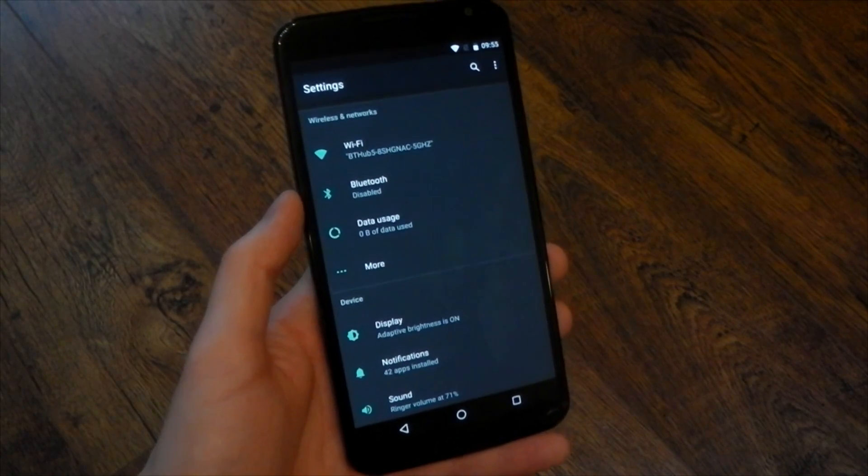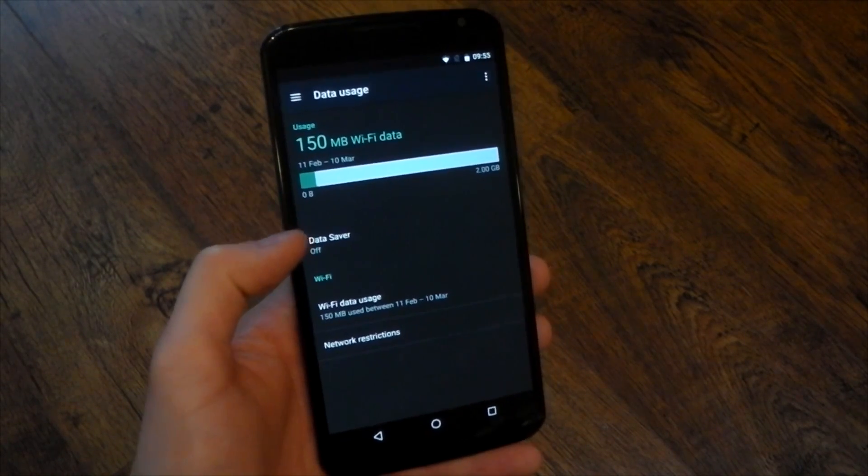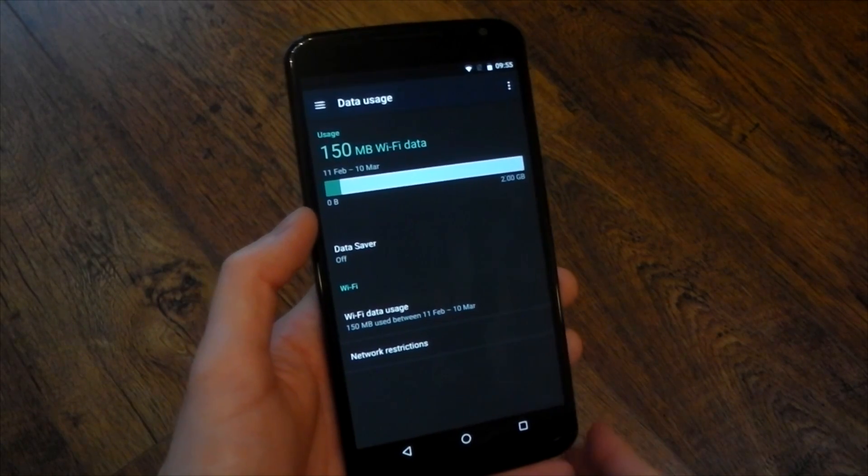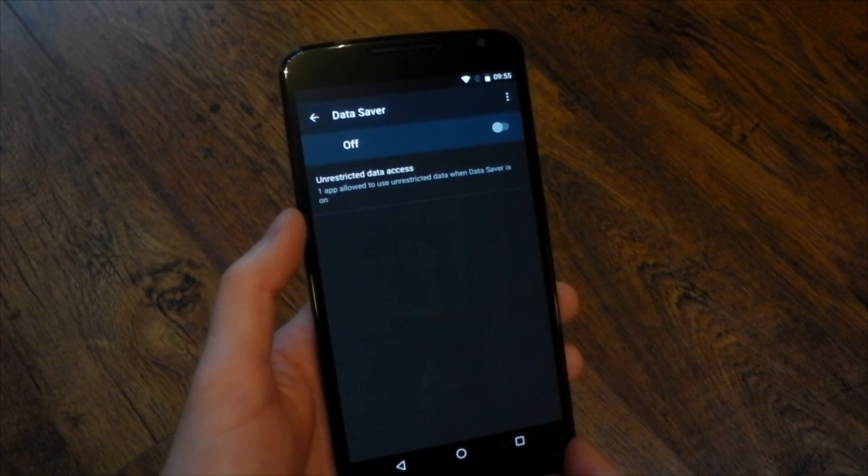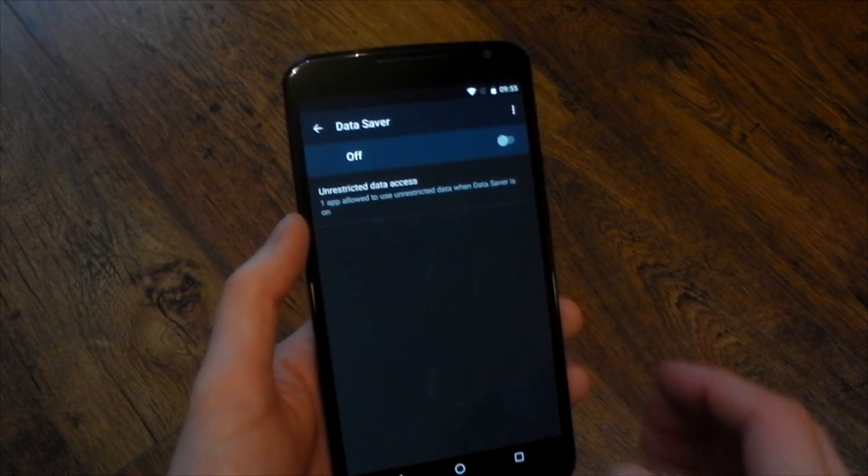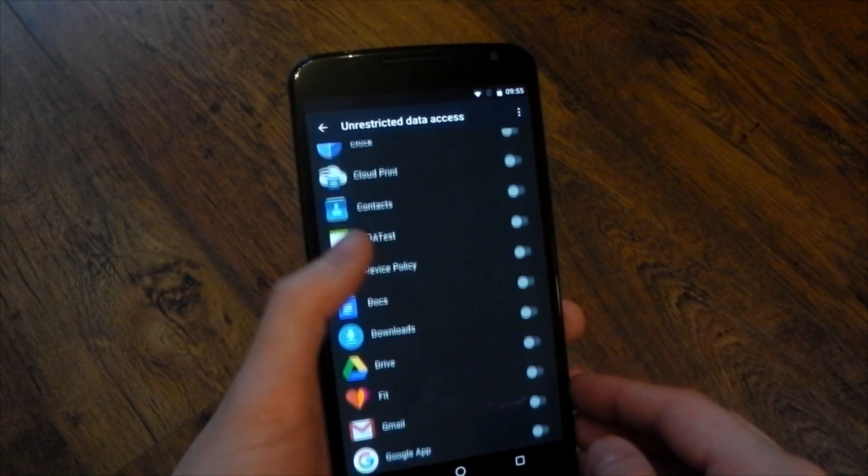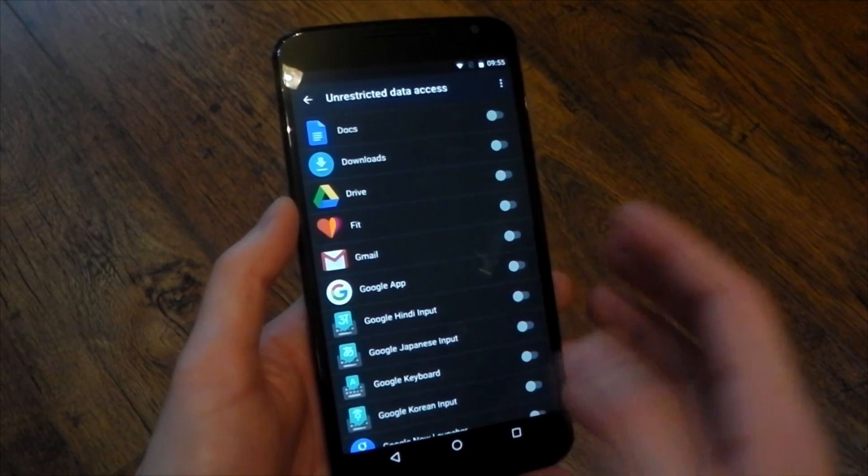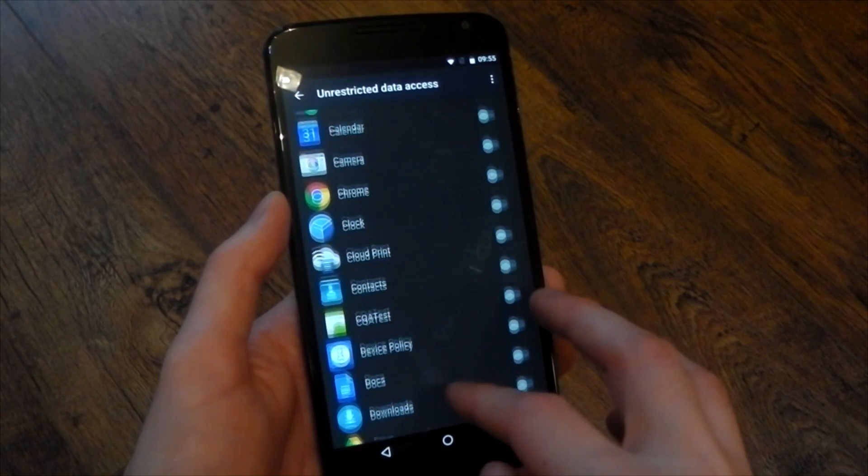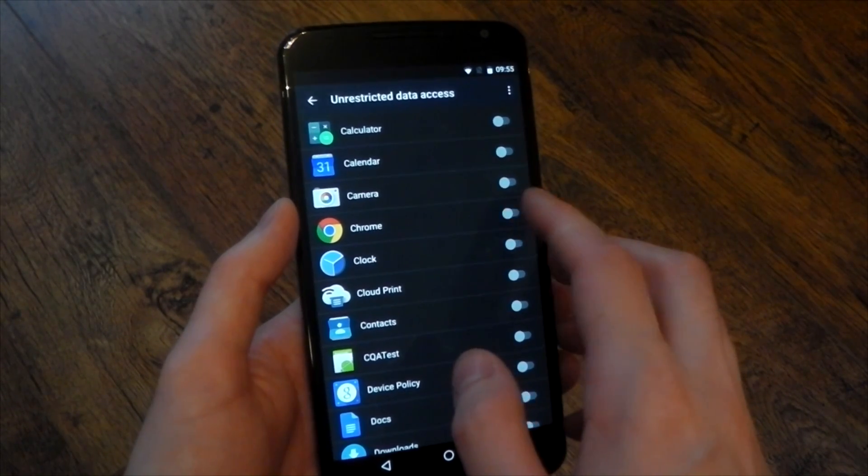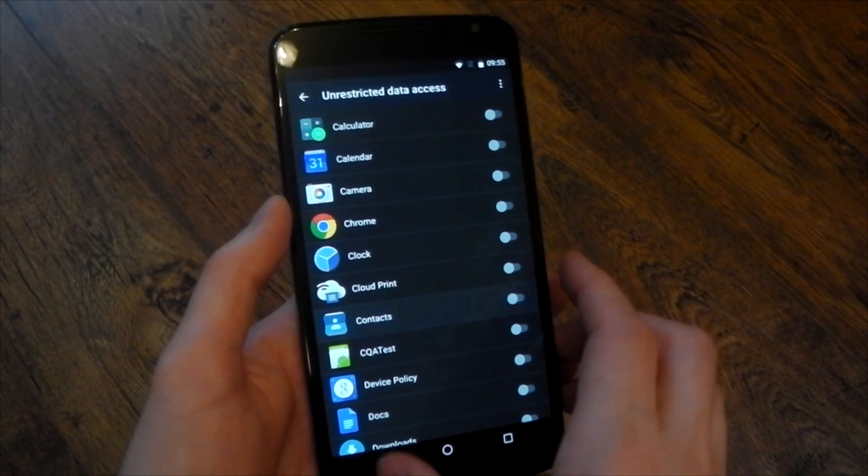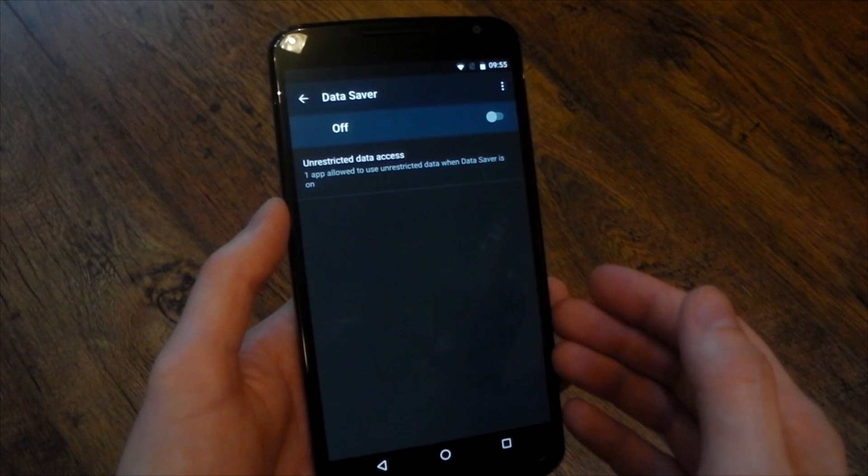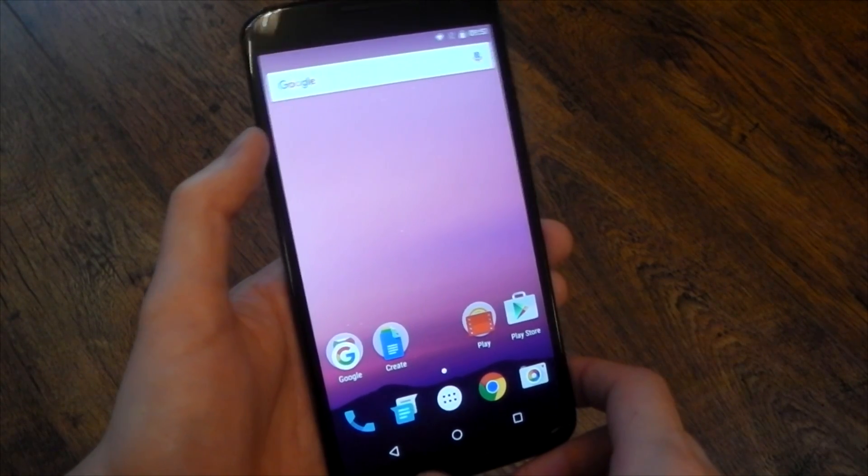We also see a new feature here called data saver. If you go into data usage you'll see it right there. It's off by default but basically this gives you the ability to limit the amount of data applications can use. So you can see right now I don't have it on. I don't really care because I have unlimited data but if you've got a data cap and you know an app uses a lot of data you can actually turn this on and then when you're roaming around and you're on your 3G or your LTE that application isn't going to be able to use as much data as it normally would. So this is going to save you data. It probably is going to save you battery life as well and you can just toggle the applications you want to use here and we'll have to see how well this works in the real world of course but it looks like it's going to be a good option. I know a lot of people are going to be happy about this one.